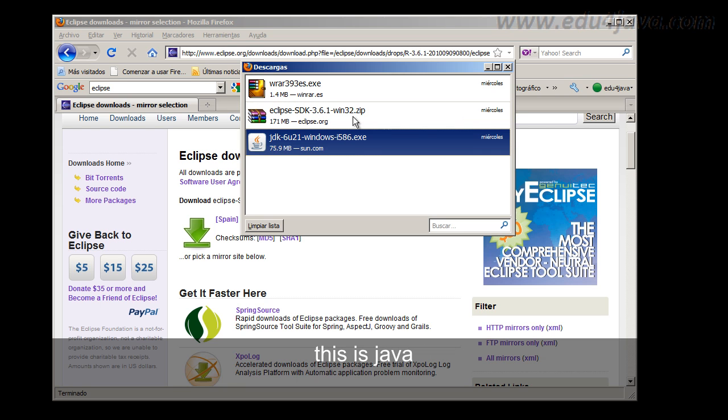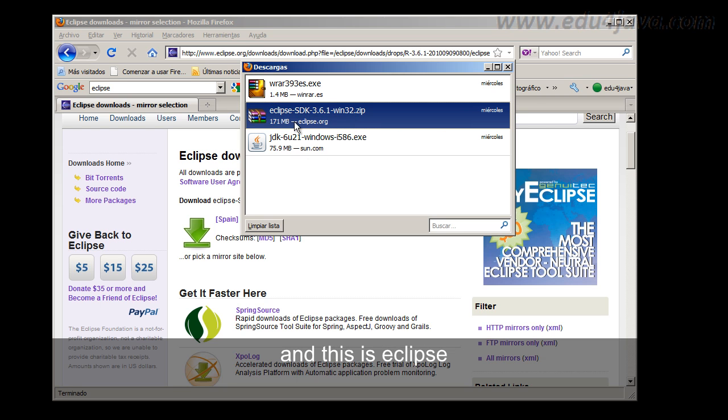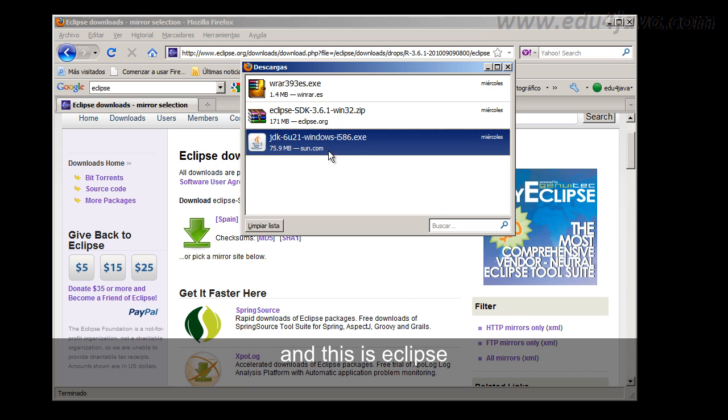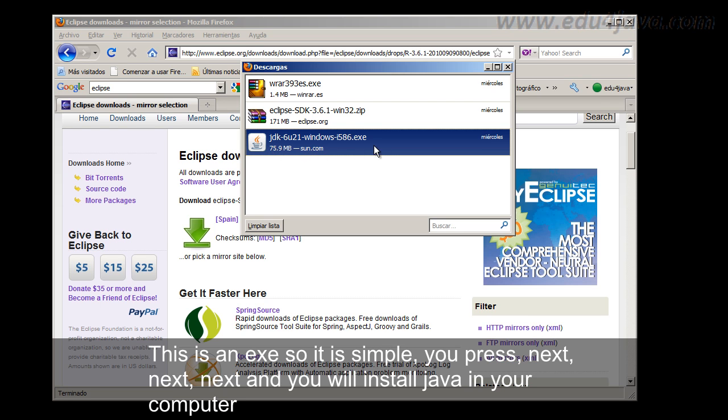This one is Java and this is Eclipse. This is a next set so it is simple, you press next, next, next and you will install Java in your computer.